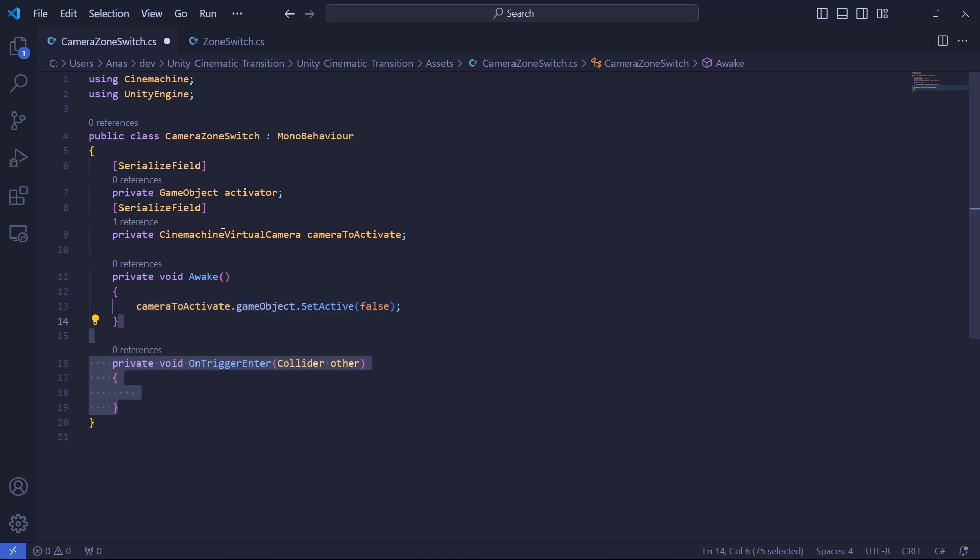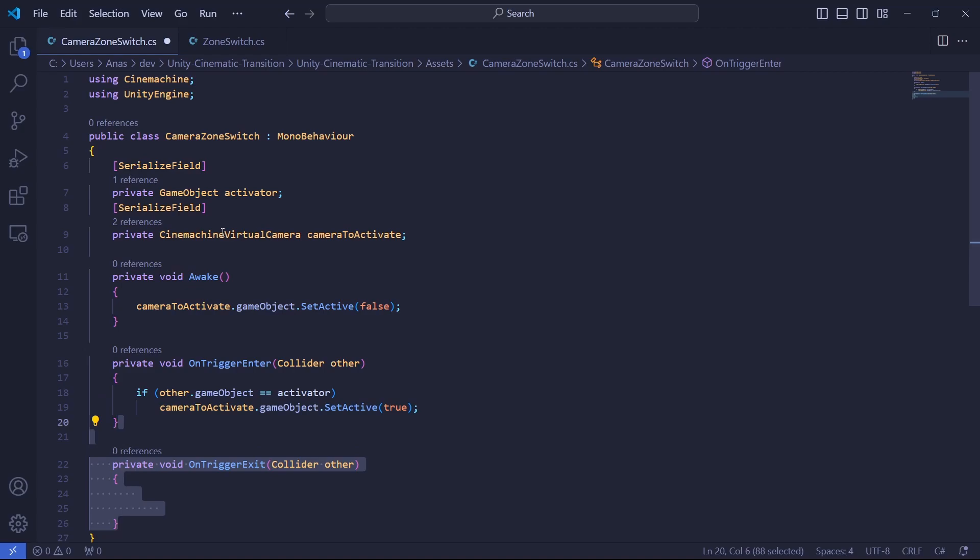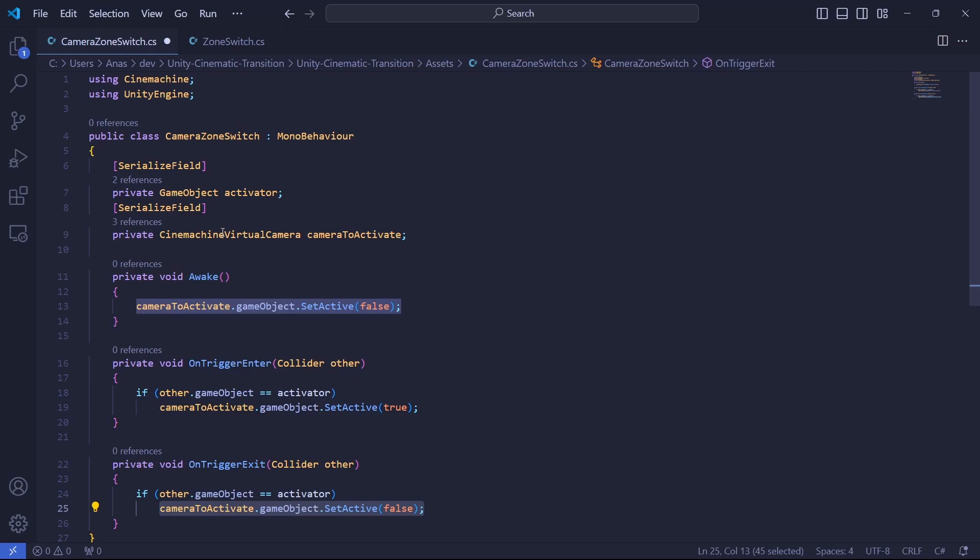Now we're going to use the OnTriggerEnter method. This method will be called once the player enters in the zone. So what we're going to do is check that the collider that entered in the zone is the player. So to make it more generic, we're going to say the activator. So if the player that entered in the zone is our player, we're going to enable the camera. And thanks to that, Cinemachine will automatically transition to the other one. But don't forget to add the OnTriggerExit method that is called whenever the player will exit the zone. So in our case, if we see that the object that exits the zone is our player, we're going to disable our camera to make sure that we go back to the right one. Let's save and go back into our editor.